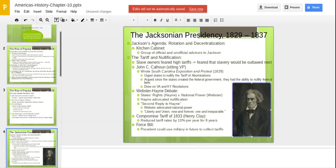Jackson didn't really trust his cabinet members. He relied more on an informal group called his kitchen cabinet — his backroom buddies whose advice he trusted. So many people showed up to Jackson's inauguration that they were crashing out windows of the White House. People were getting hurt, and many thought it started the Jackson presidency off on a bad foot.